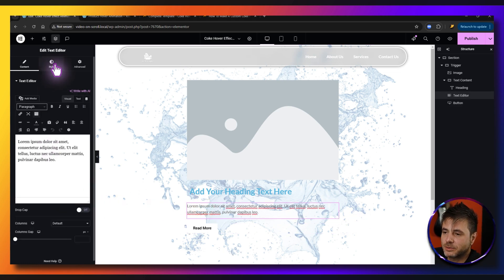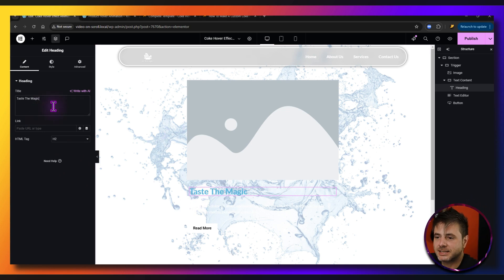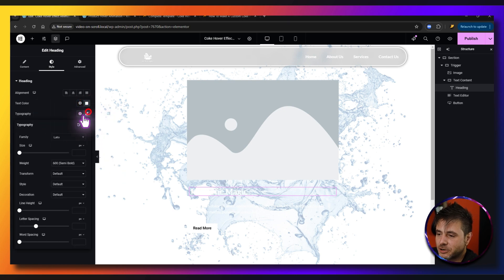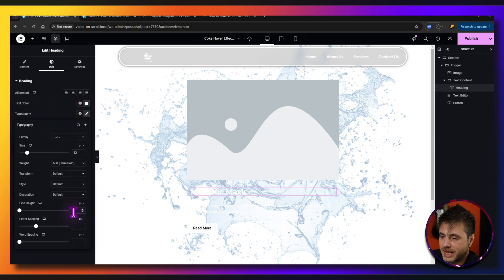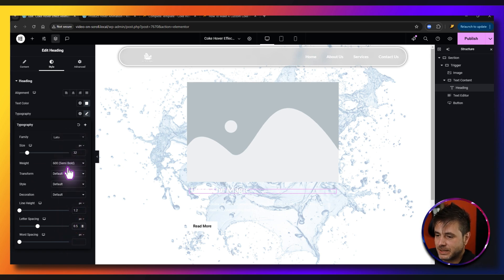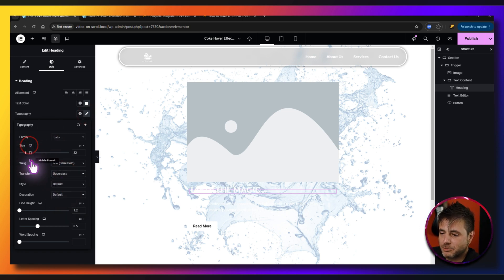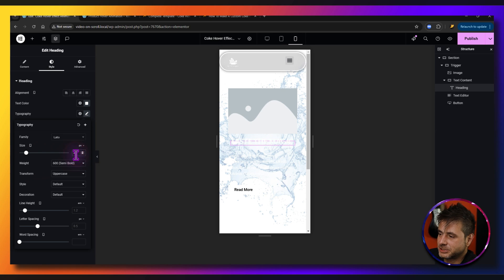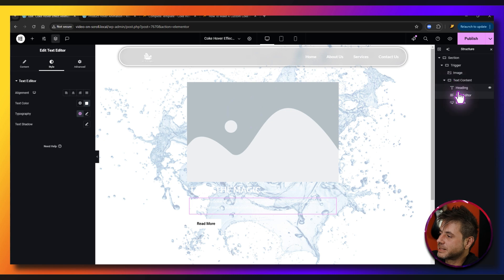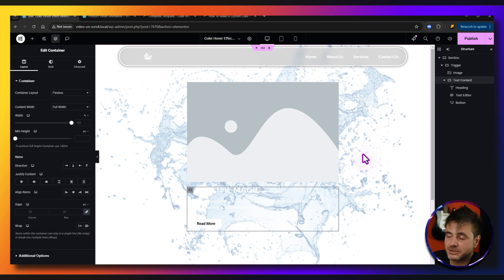For the text editor, go to style and make the text color white. For the heading, change the title to 'Taste the Magic', then under style set the color to white. Under typography, set the size to 32, line height to about 1.2, and letter spacing to about 0.5. Set the transform to uppercase. Switch to mobile view and set the heading size to 28 so it fits nicely. Back in desktop mode, make sure all three widgets are inside the text container before continuing.